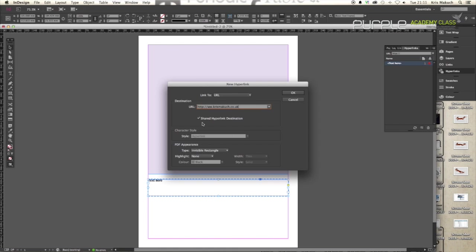Shared hyperlink destination means you can set up other elements in the document to have the same hyperlink. I'll show you more on that in a second. Now I want this to have an invisible rectangle, which means in the final PDF or the final image it won't actually have anything pointing to it.